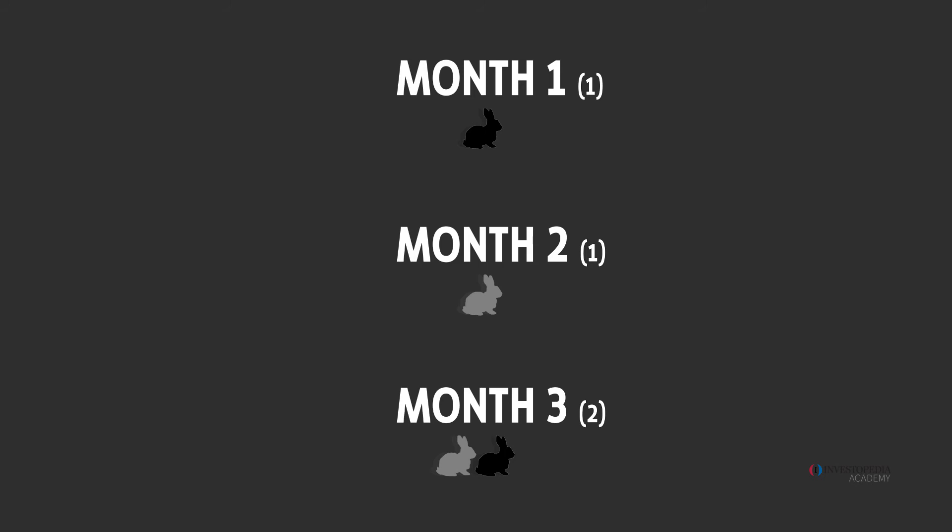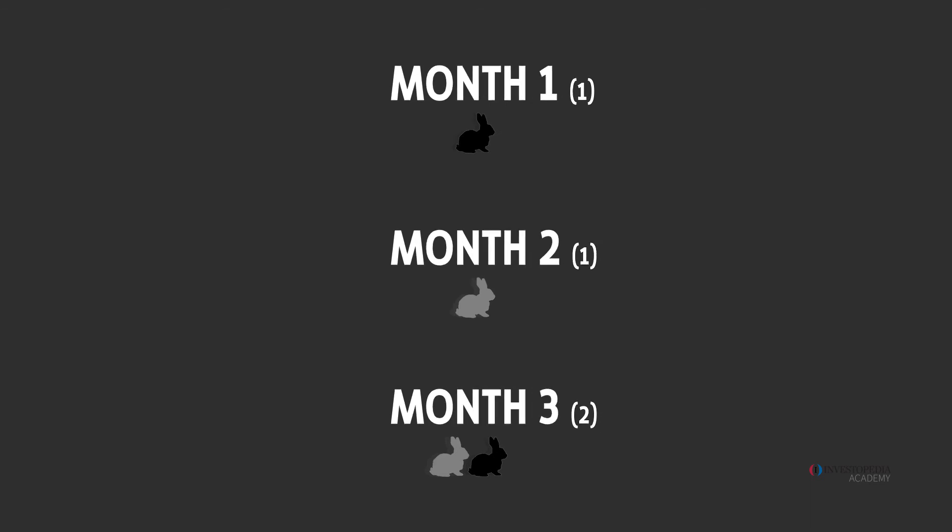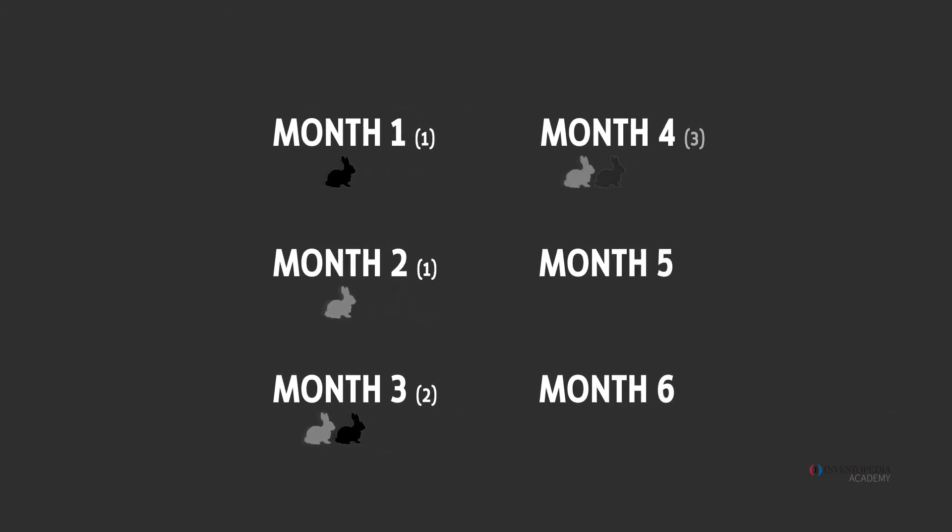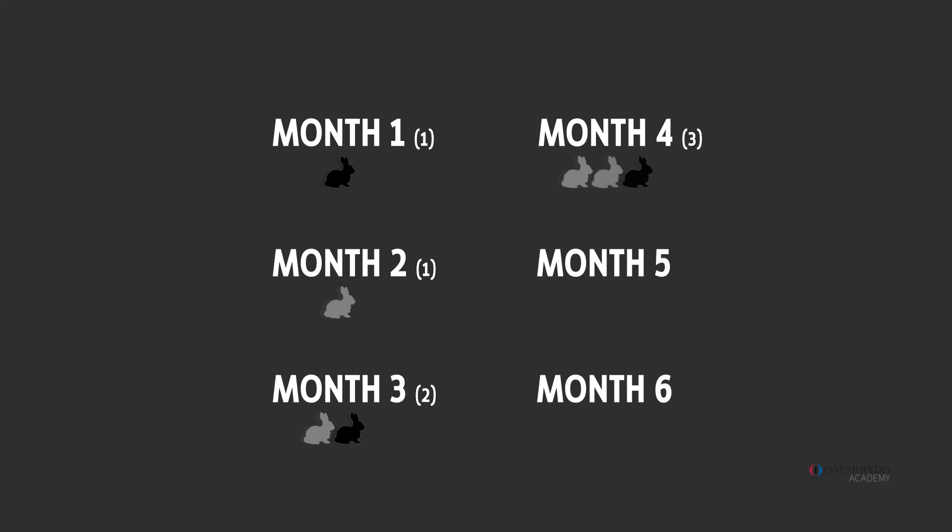The oldest pair gives birth to a third pair the following month. So to begin month four there are now three pairs of rabbits. The sequence is now one, one, two, three.